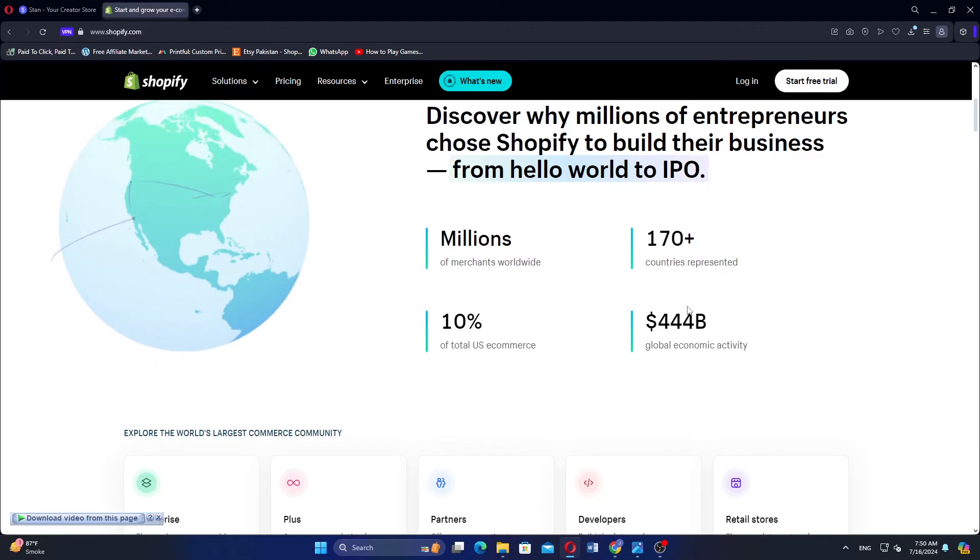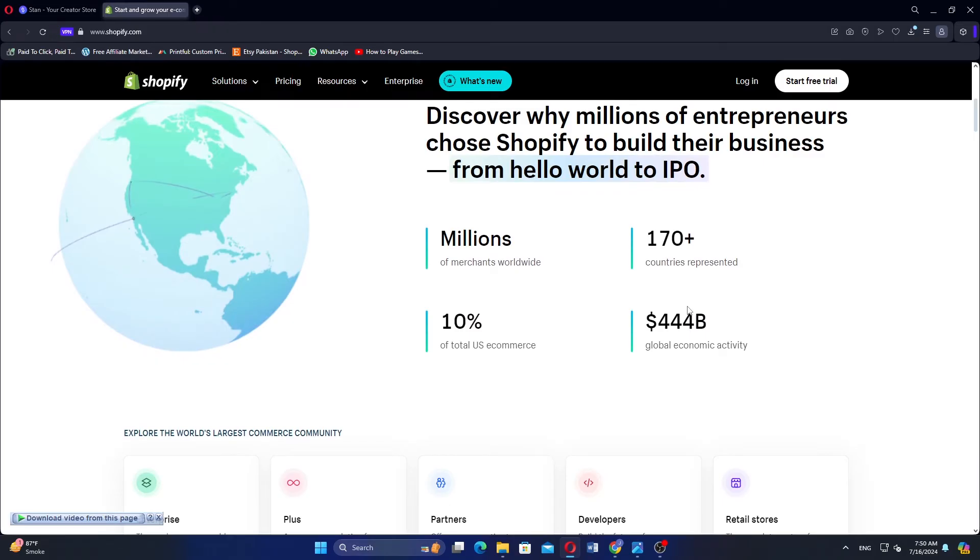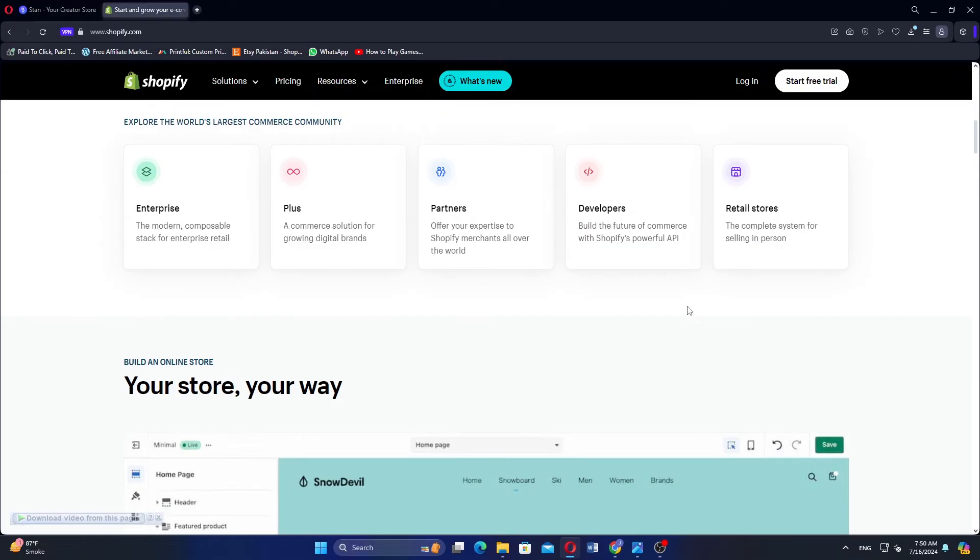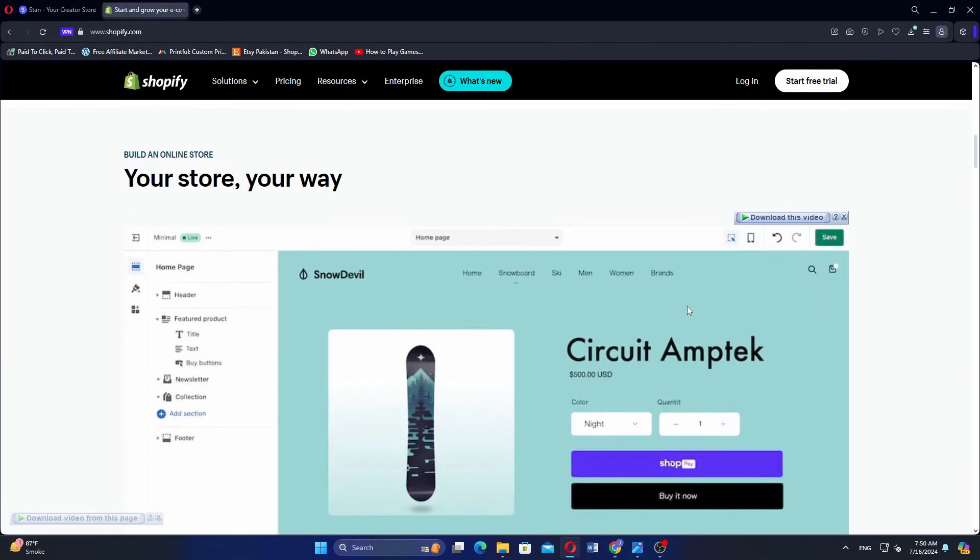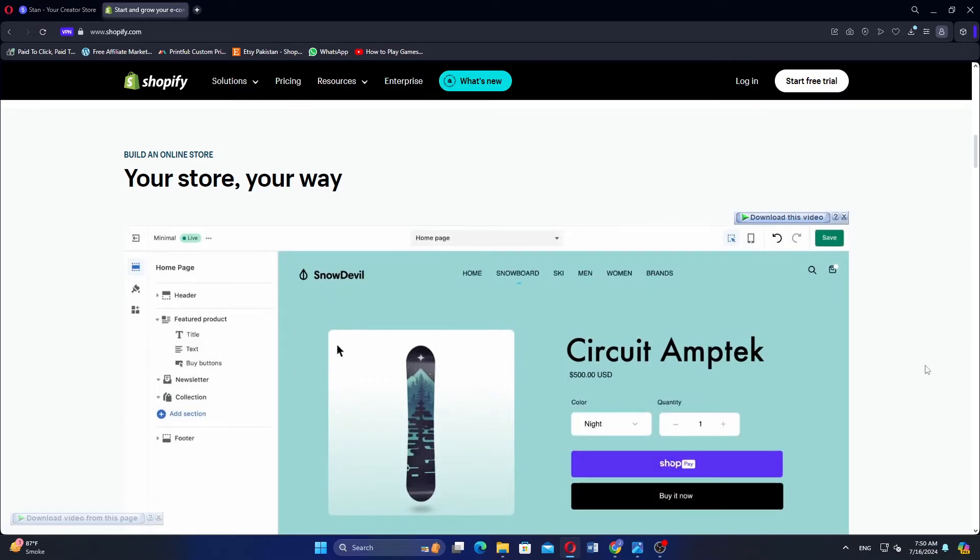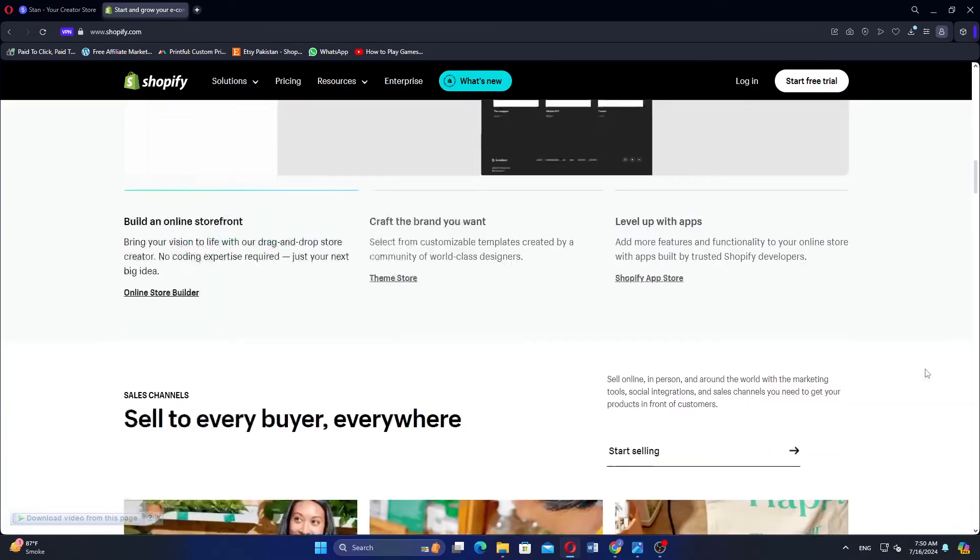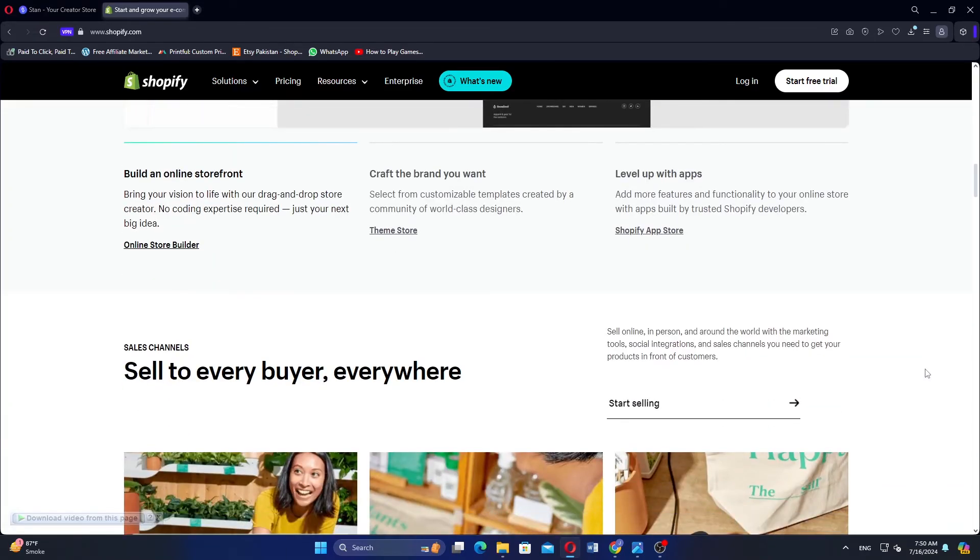Shopify is a widely used e-commerce platform that allows individuals and businesses to create online stores. It offers a wide range of professionally designed themes, both free and paid, which are customizable to fit different business needs.